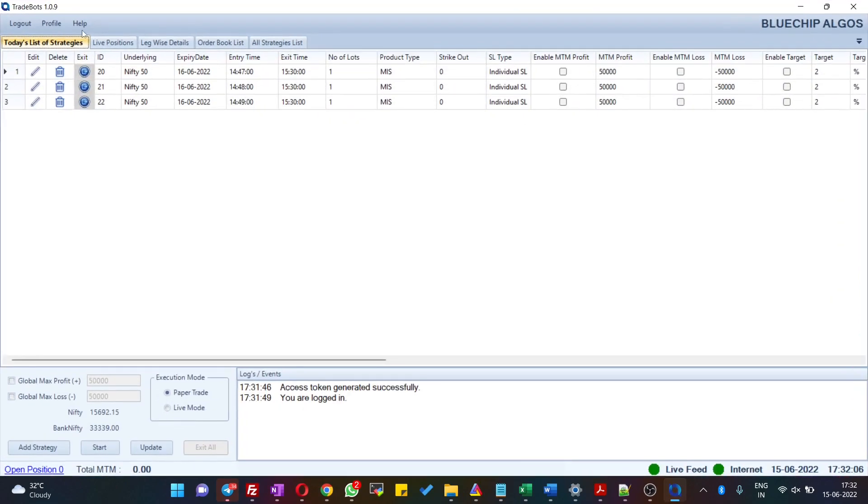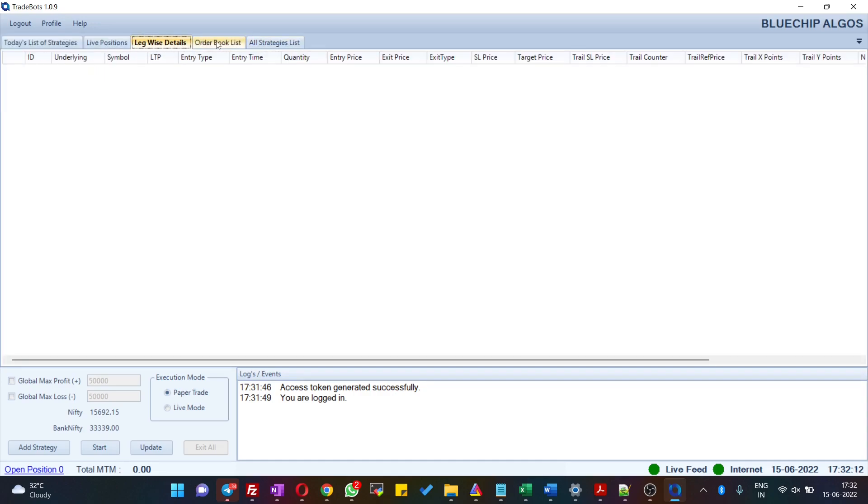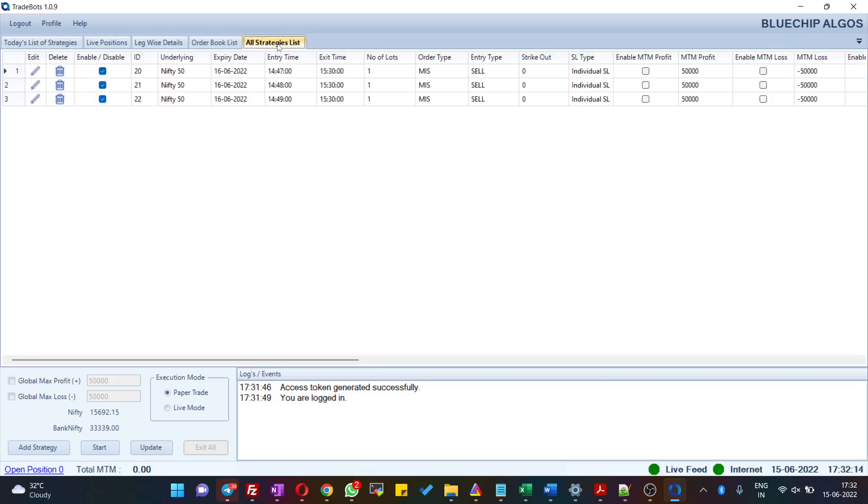Here's the application. You can see that there are five tabs available: Today's Strategies, Live Positions, Likewise Details, Order Book, and All Strategies. All Strategies is the tab where you see all your strategies configured. Below this dashboard you can see a button where you can add new strategies.